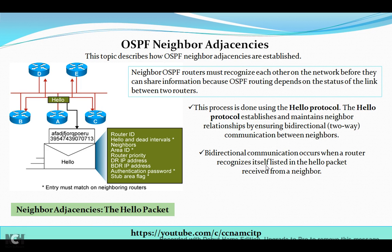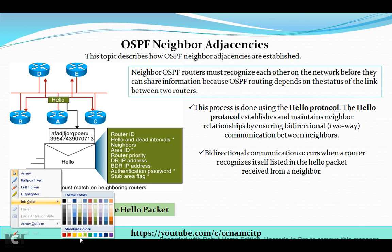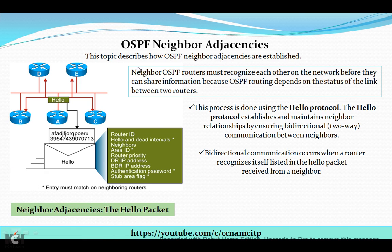Hi guys, my name is Narayan and welcome to this video. We are going to learn about OSPF neighbor adjacencies — a very important topic and concept we should be aware of. OSPF is a very big topic and has lots of additional concepts, so we will cover all those things one by one.